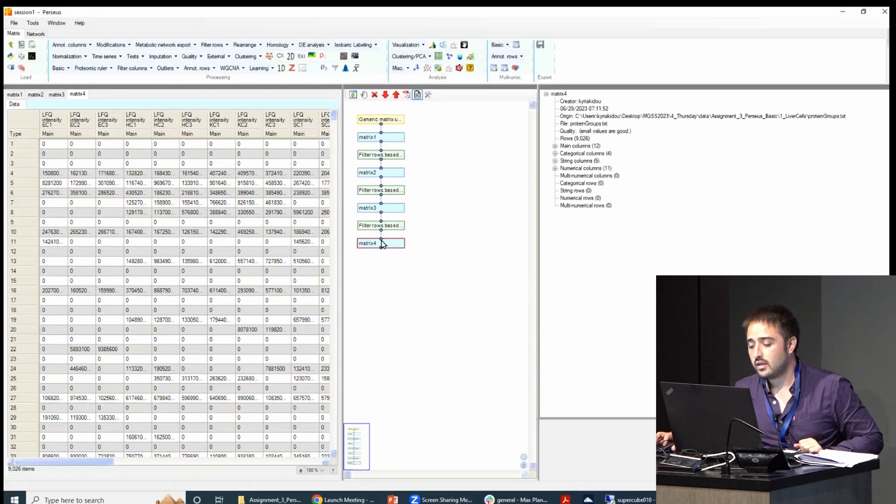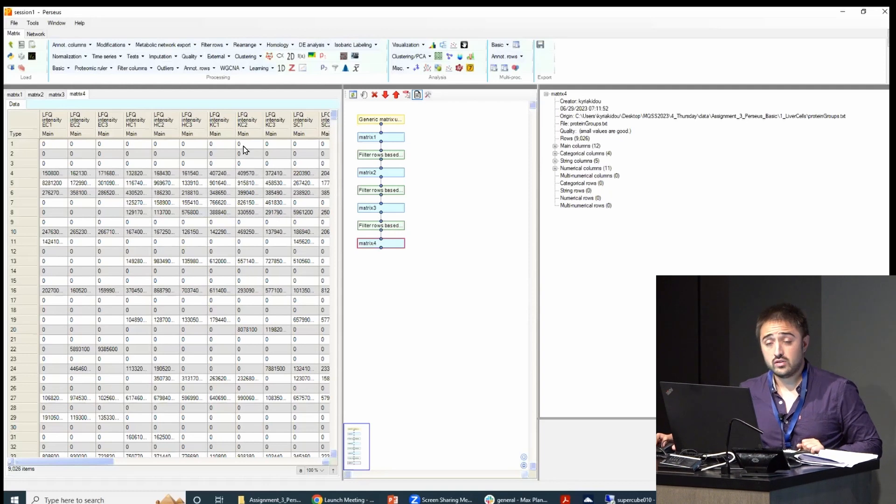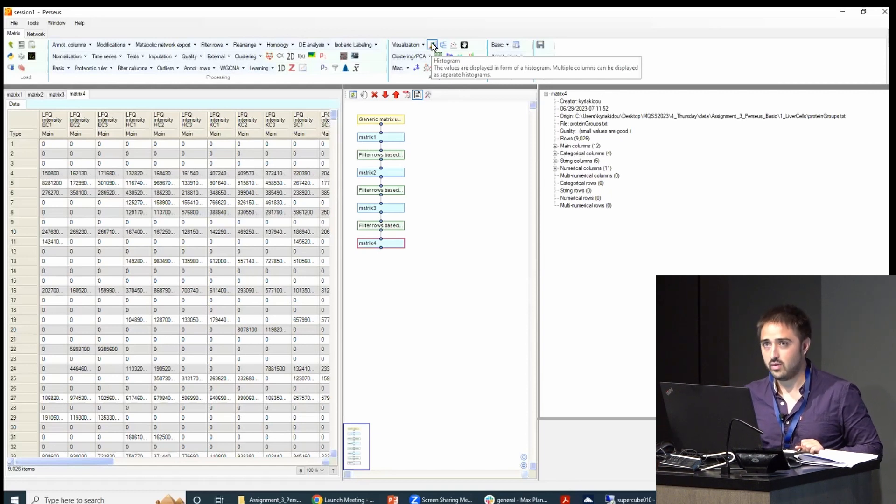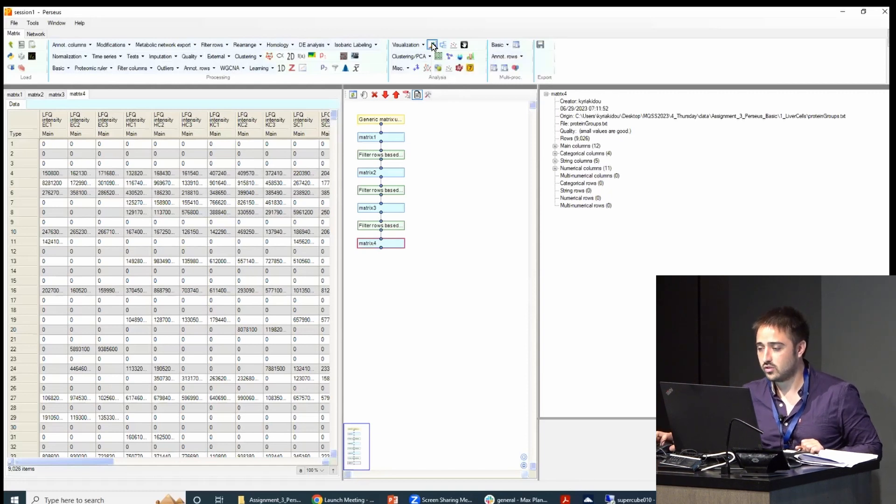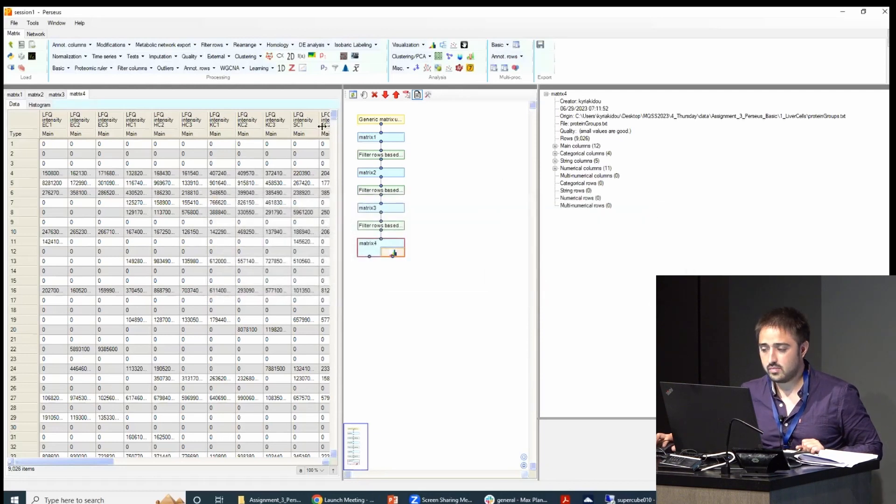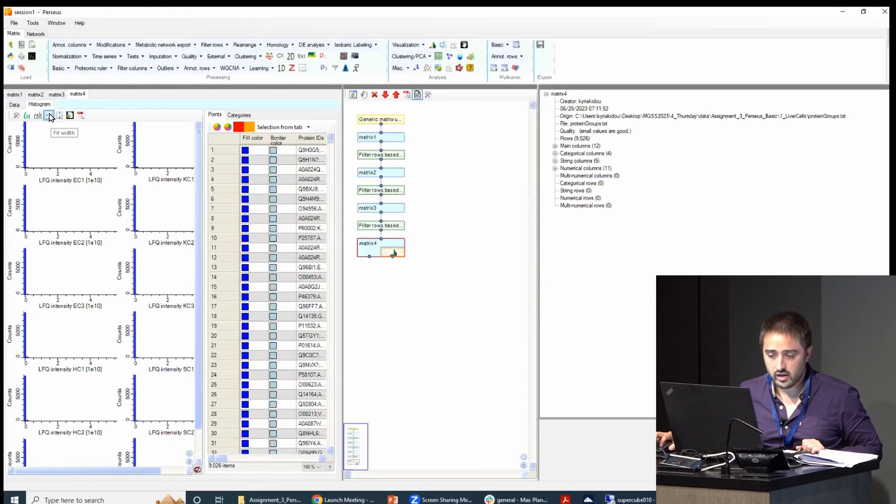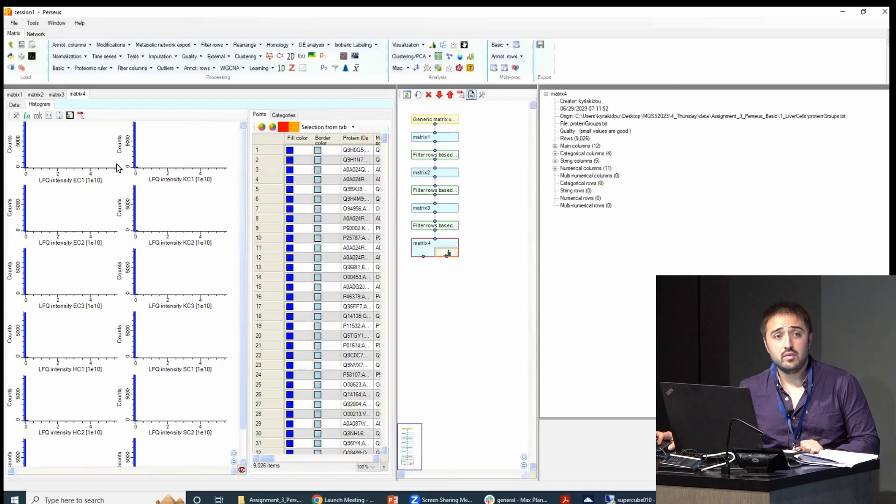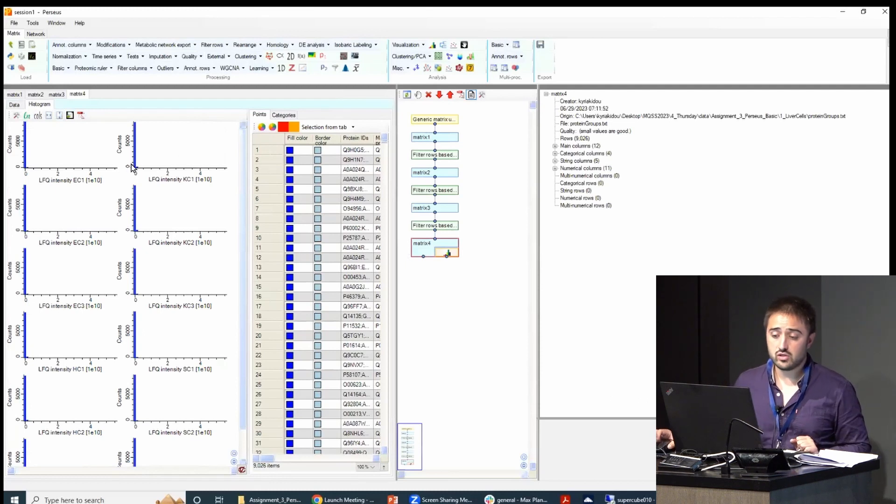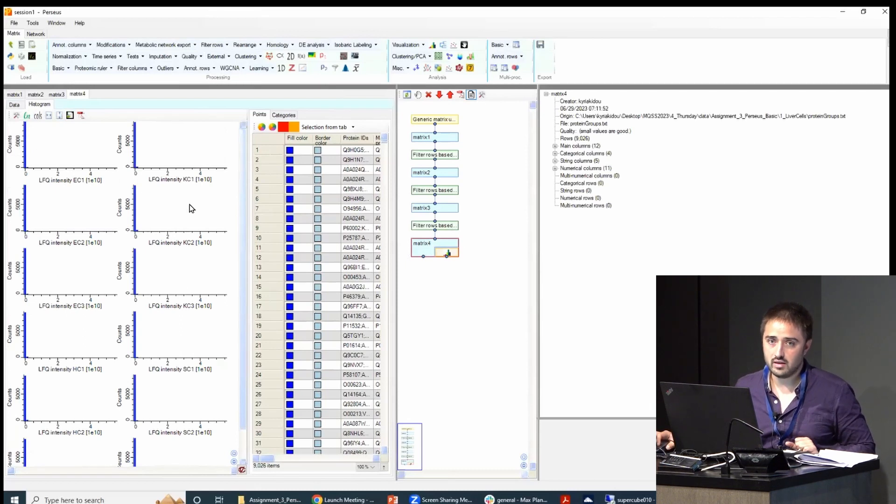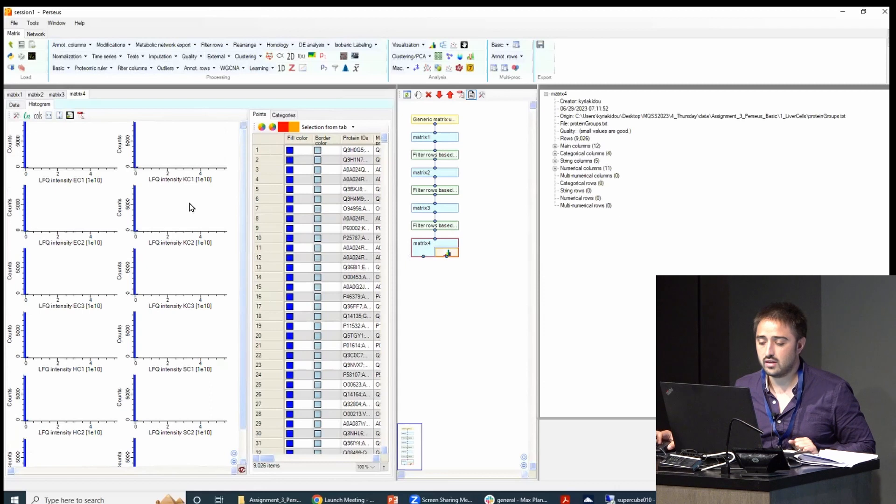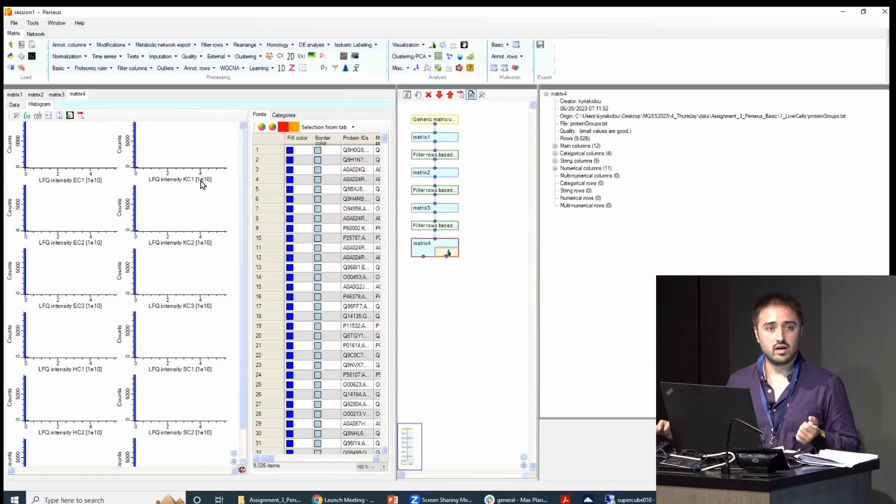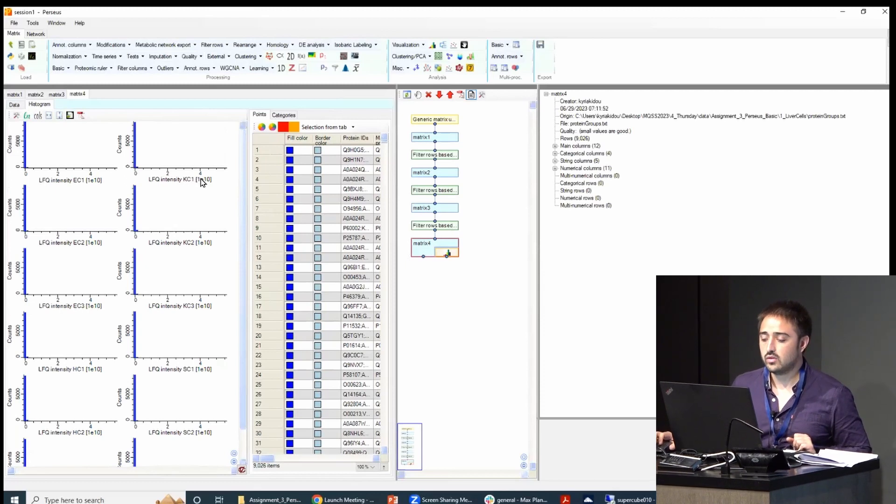Now, we want to keep doing the quality control. The next thing we will do is we will log transform. I can actually show you. I will just plot the histogram. So if you don't do anything to your data—as you know, sometimes the machine measures intensity close to zero, and sometimes the machine measures intensities of one million, or like even 10 billion or something like this. So the range is very, very large for mass spectrometry data.